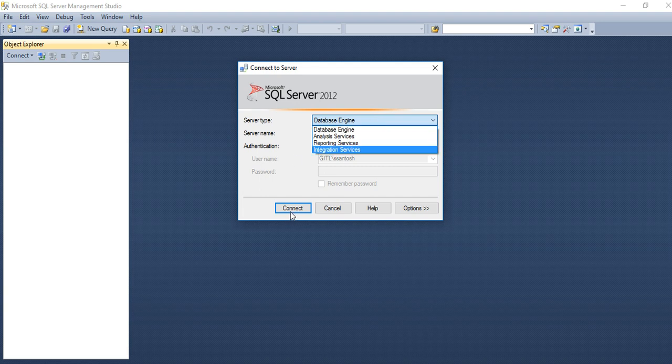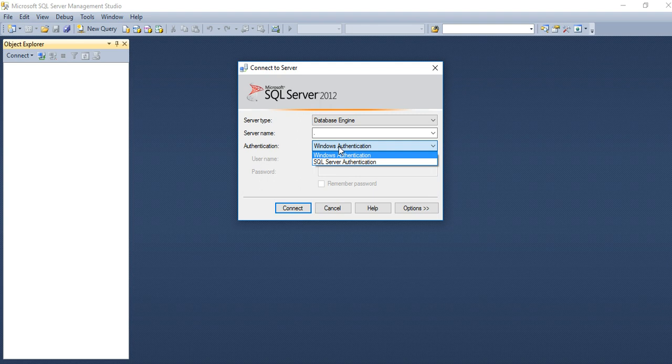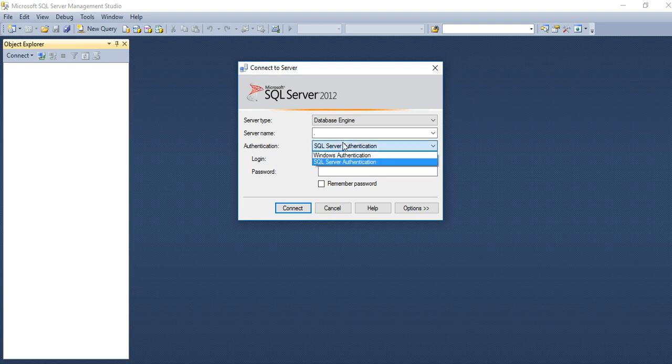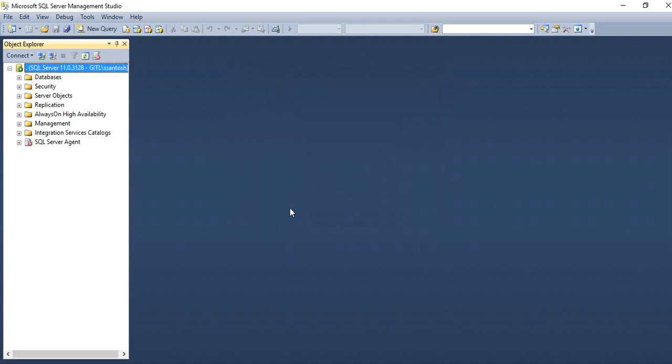You can select database engine and connect here Windows Authentication and SQL Server Authentication. If you click SQL Server Authentication then you need to type SA and password and you need to connect. But now I am going to use Windows Authentication.